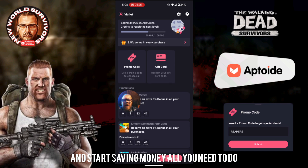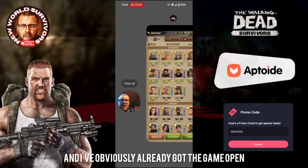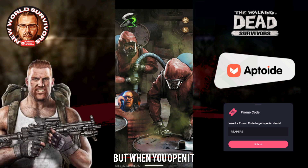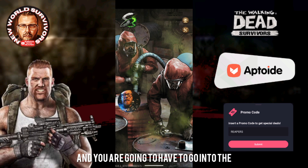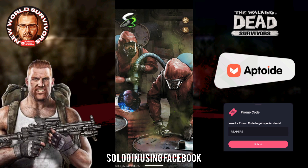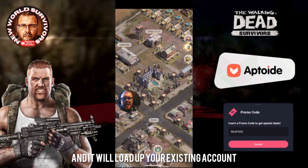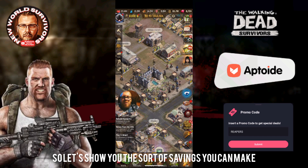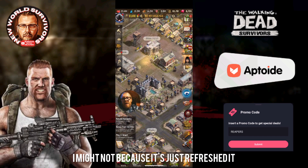Once you've got those two things sorted you are ready to go and start saving money. All you need to do now is open up your game. When you open it you'll go through the start sequence and you'll need to go into the login sequence — log in using Facebook or your Google account and it'll load up your existing account. Let me show you the sort of savings you can make.